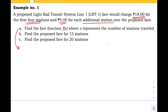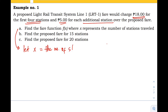Let's work on letter A: find the fare function f(x) where x represents the number of stations traveled. According to Polya's four-step approach, the first step is to explore. We need to label our known and unknown facts. We let x be the number of stations traveled — this is our unknown variable.